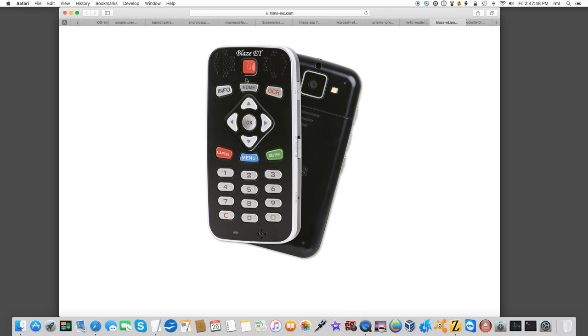This is a screenless talking media player. It's called the Blaze ET. It's developed by a company called HIMS, which is the Human Information Management Service of Korea. But they've had an office here in Texas for the last several years. So the device runs a custom version of Google's Android operating system. Because of the open nature of Android, that opens up a slew of options for development for this thing.